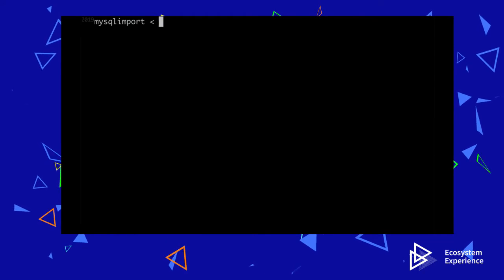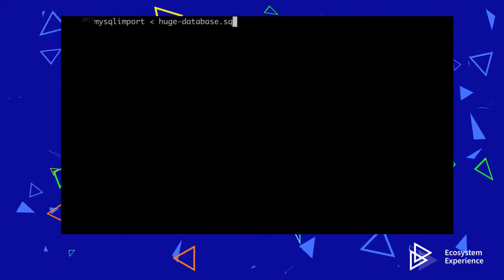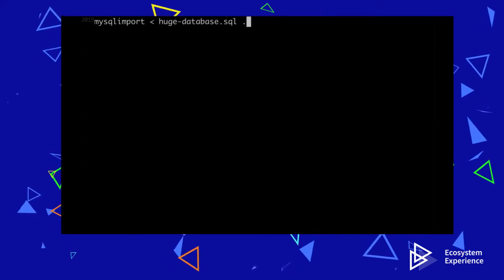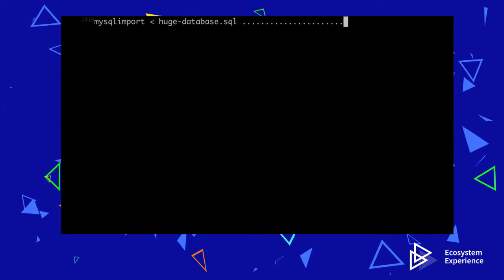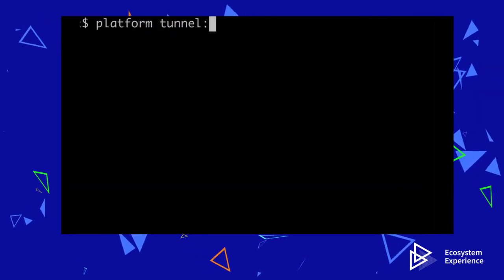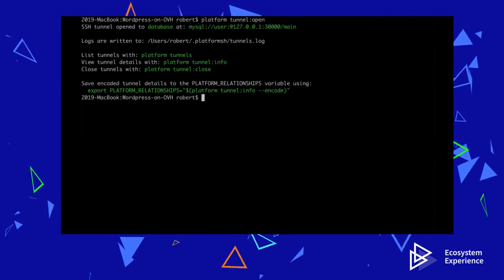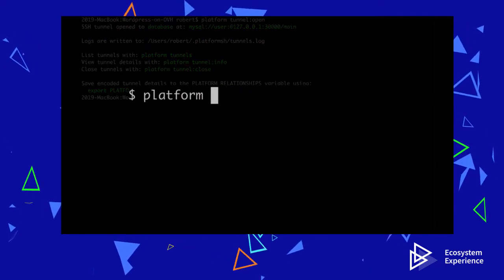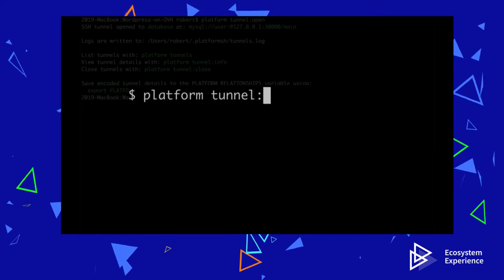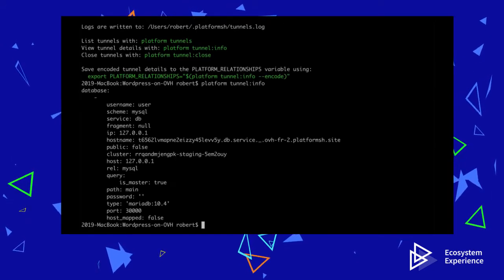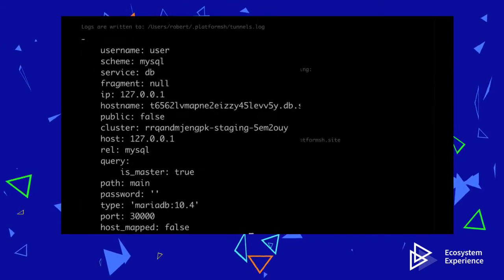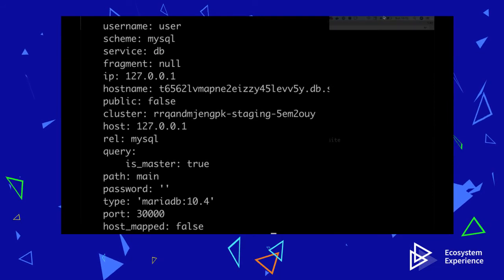Normally, local development of a WordPress site requires that I import a database on my laptop. With OVH Cloud, that isn't needed. I can open a tunnel to the database on my staging environment and use that instead. This saves me a lot of time when setting up, eliminates problems when onboarding new developers, and allows me to switch between projects very easily.